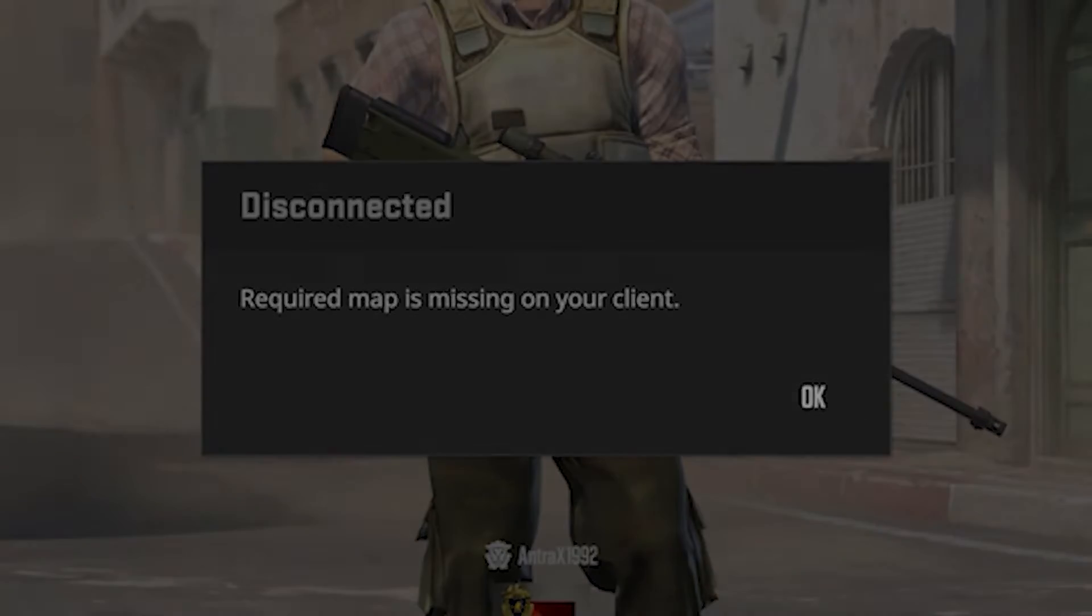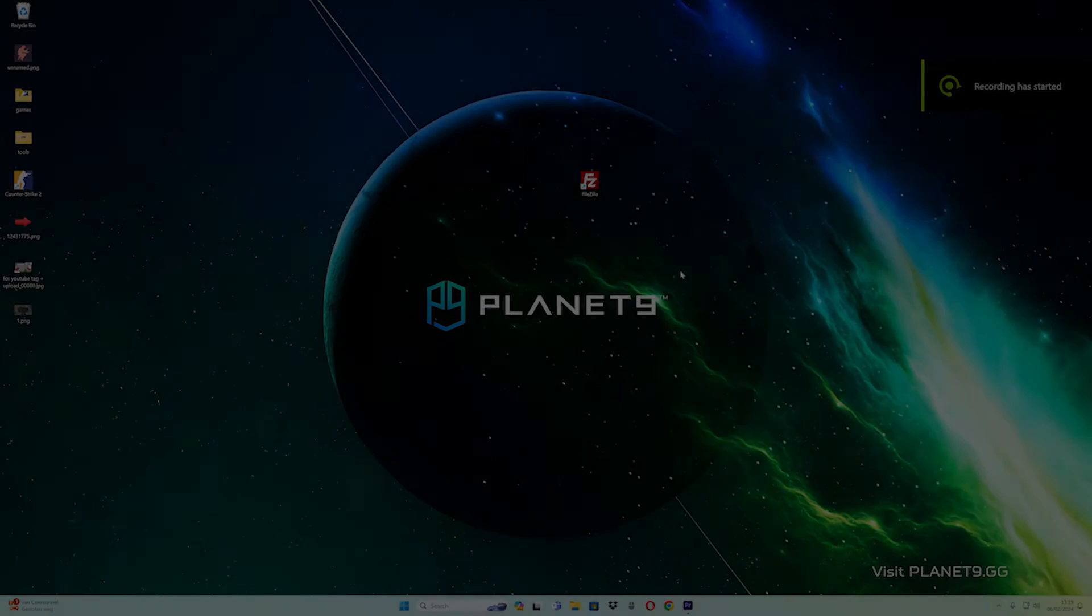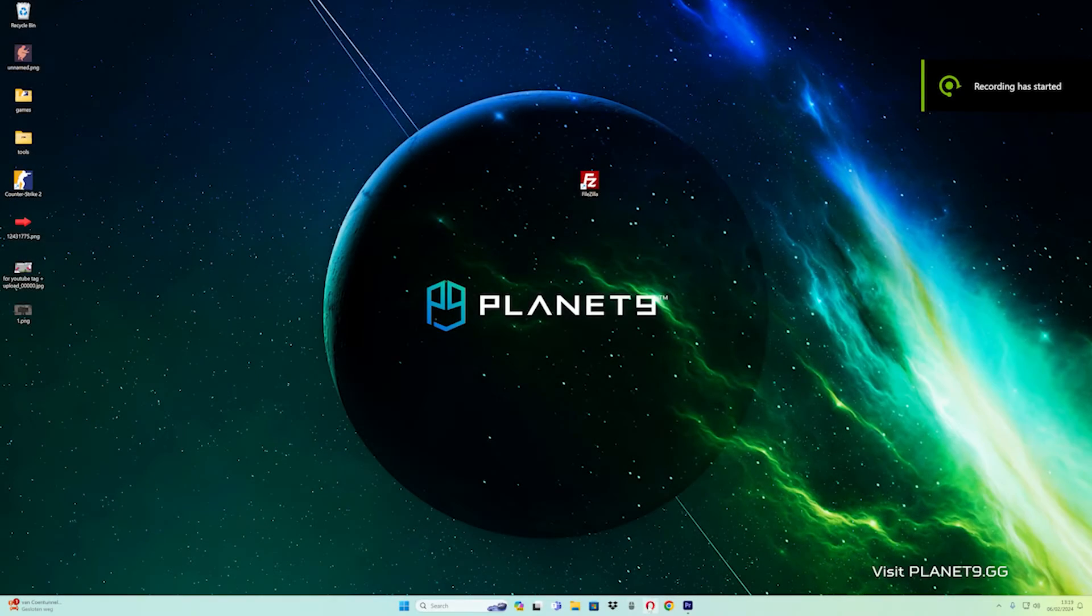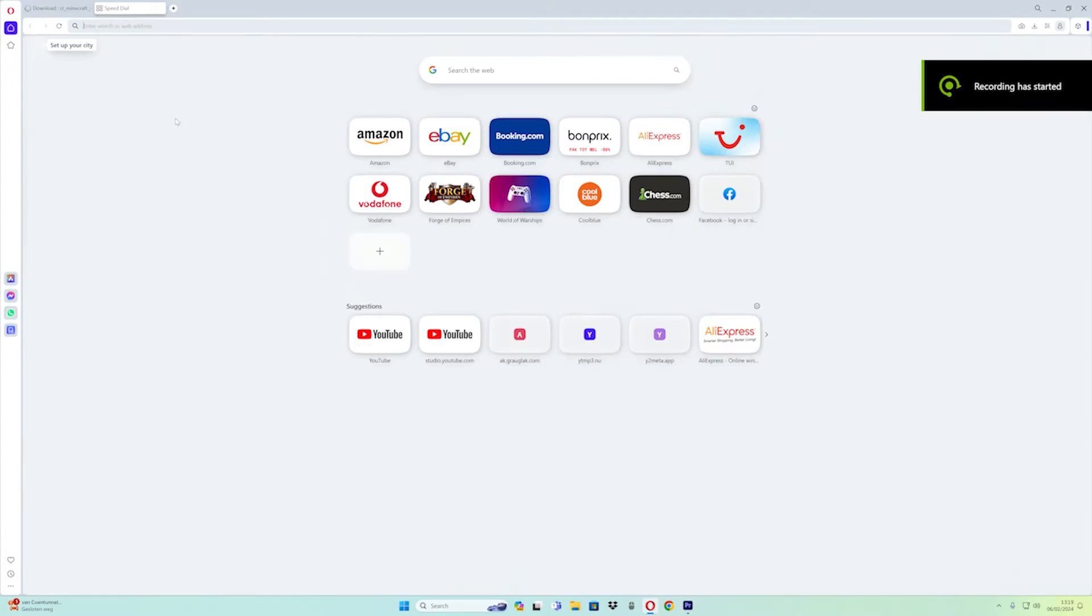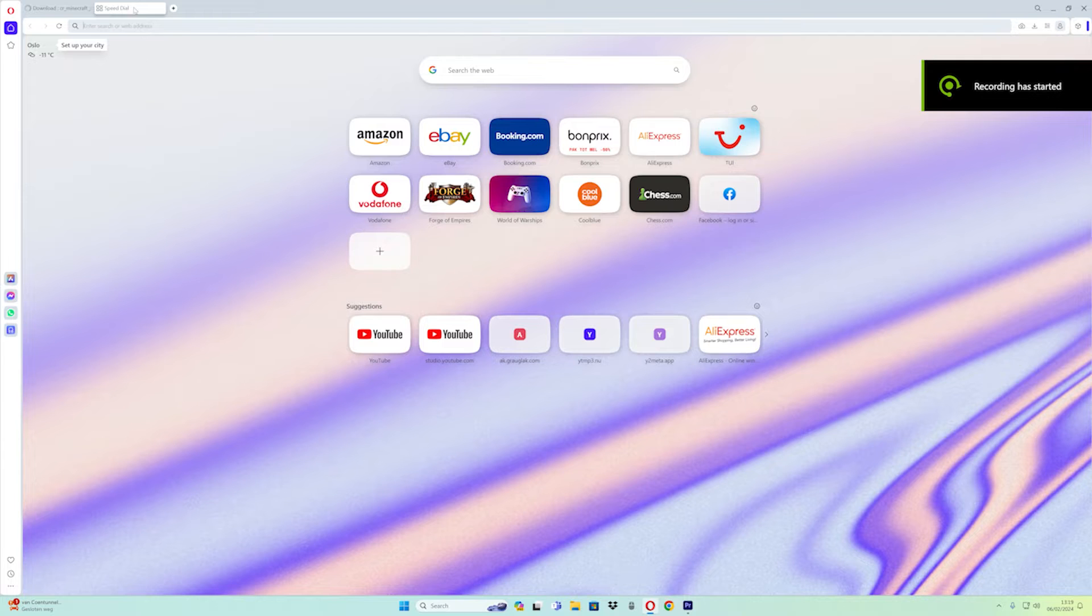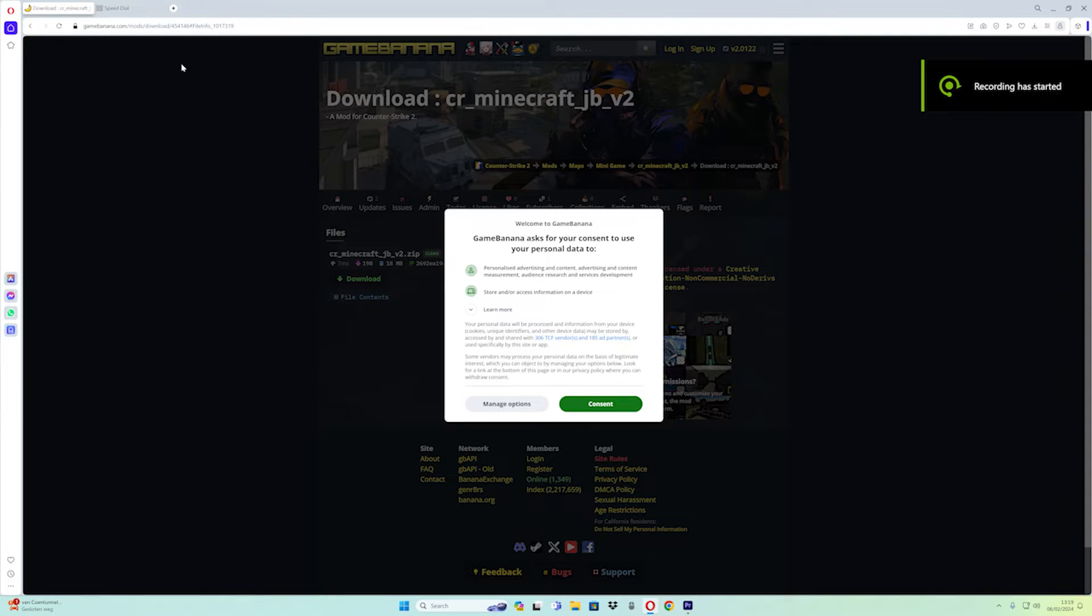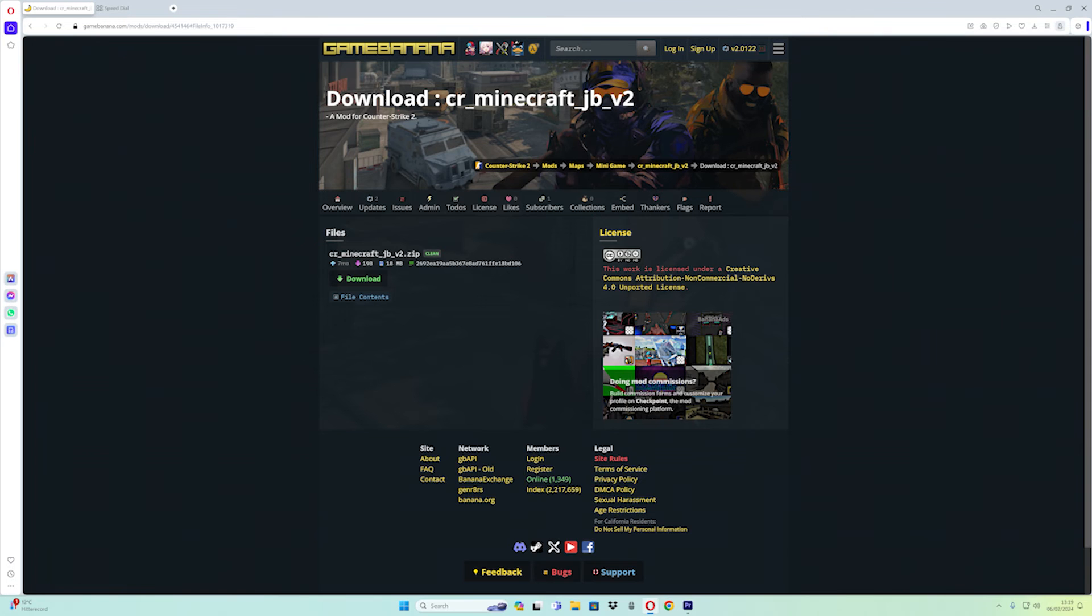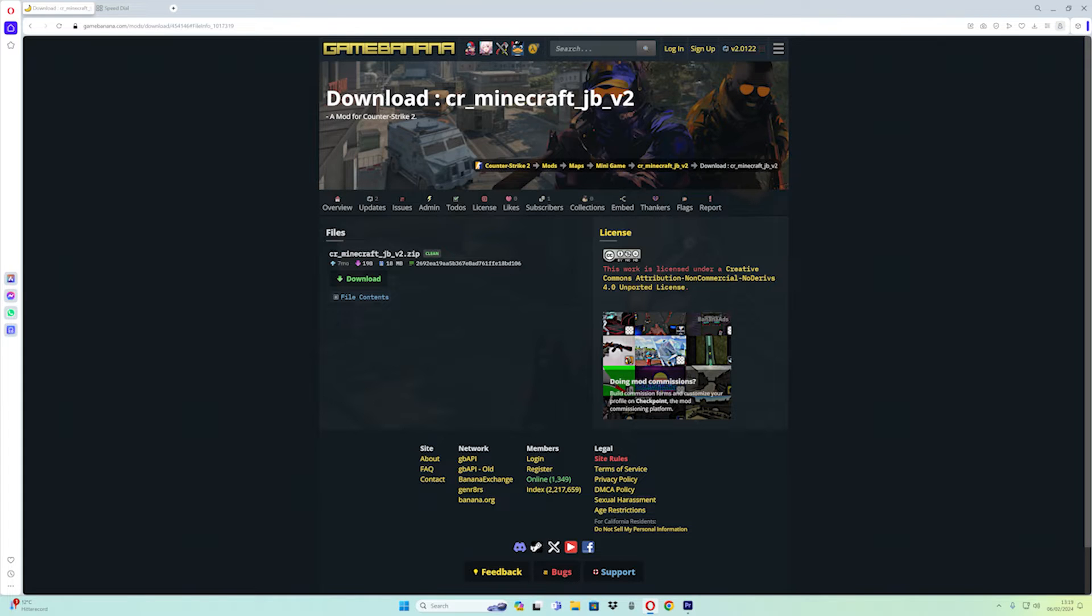First, go to GameBanana and search for Counter-Strike 2. Find the custom map you want to download.